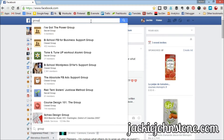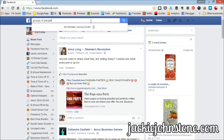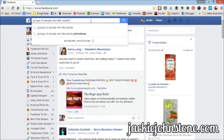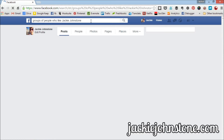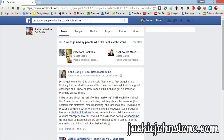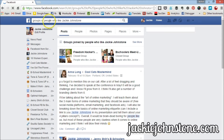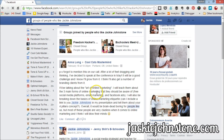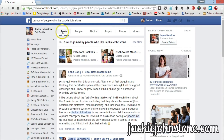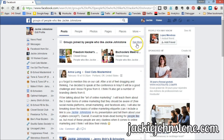The search string is "groups of people who like" and then I'm going to type the name of my business page, which just happens to be my name, and press Enter. You're going to see the new Facebook search layout here. By default, Facebook starts searching all the posts you have access to for those keywords, which isn't going to be helpful for us today. You can see this thing highlighted at the top: "groups joined by people who like Jackie Johnstone" — this is what I want.